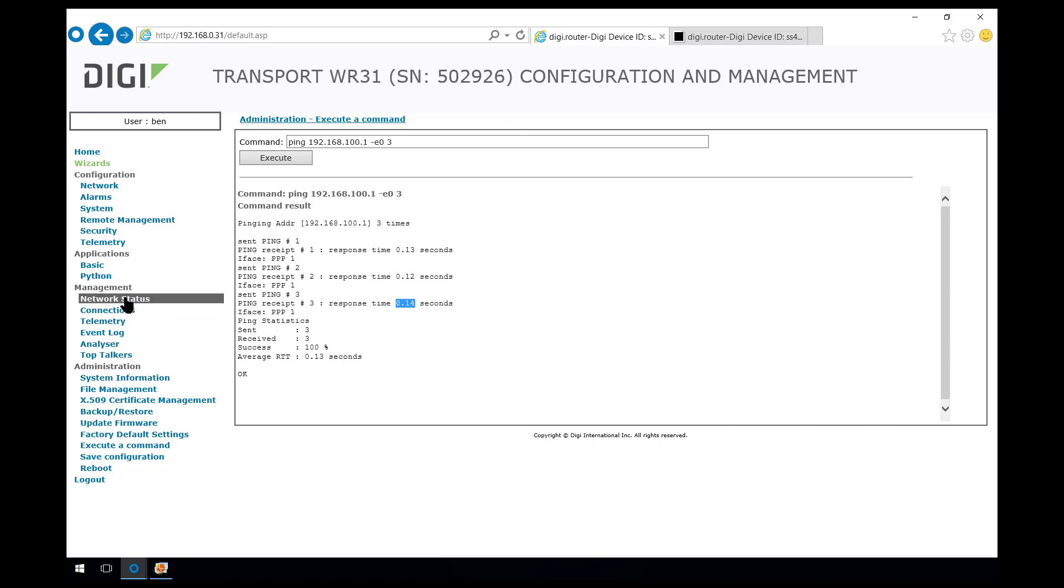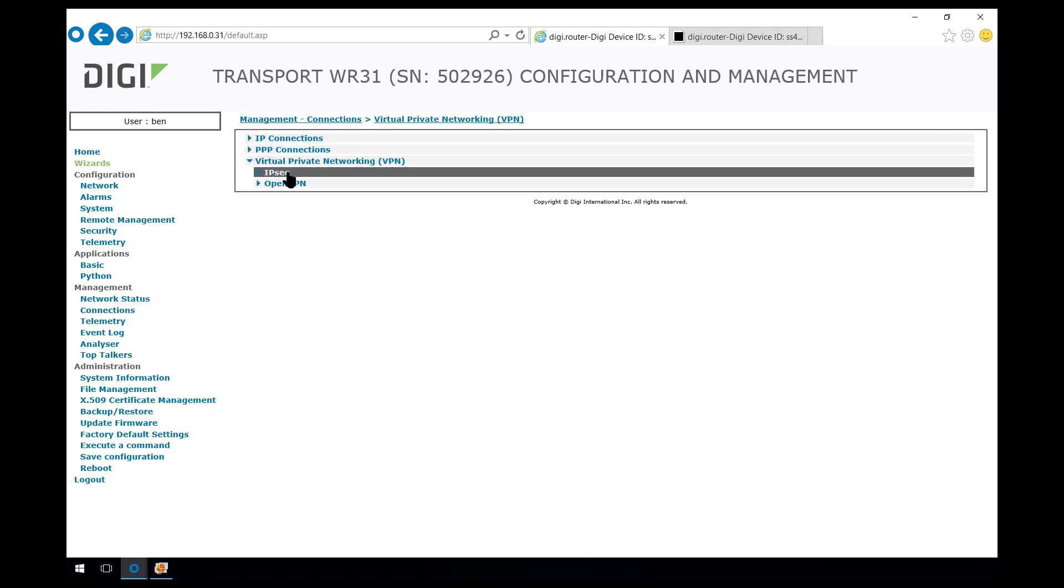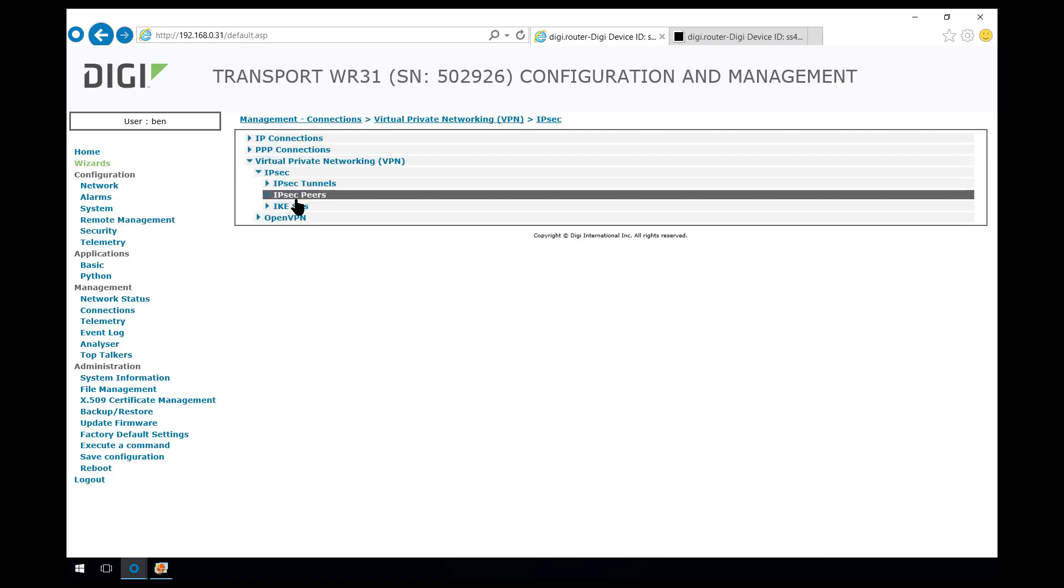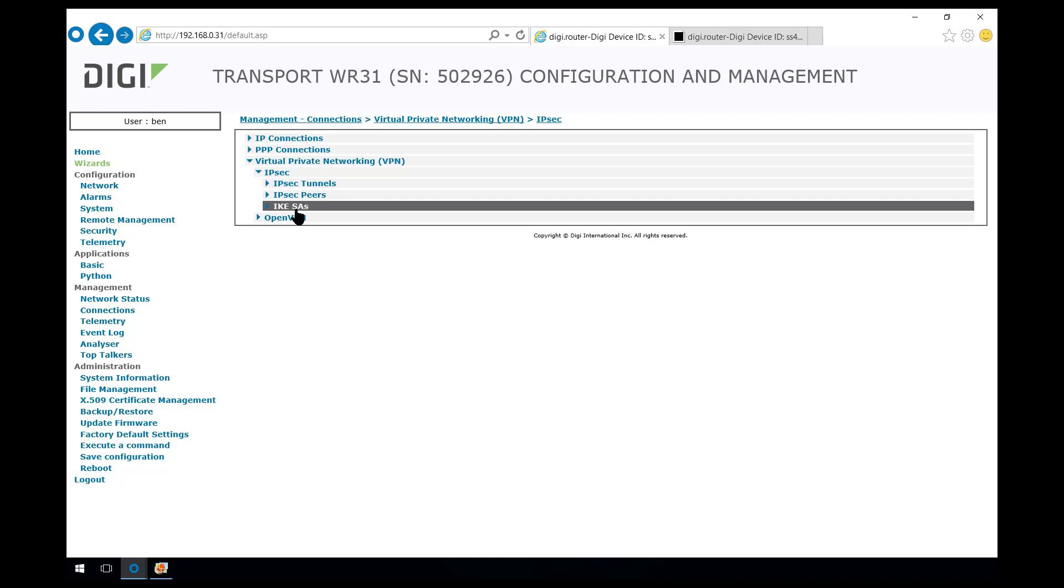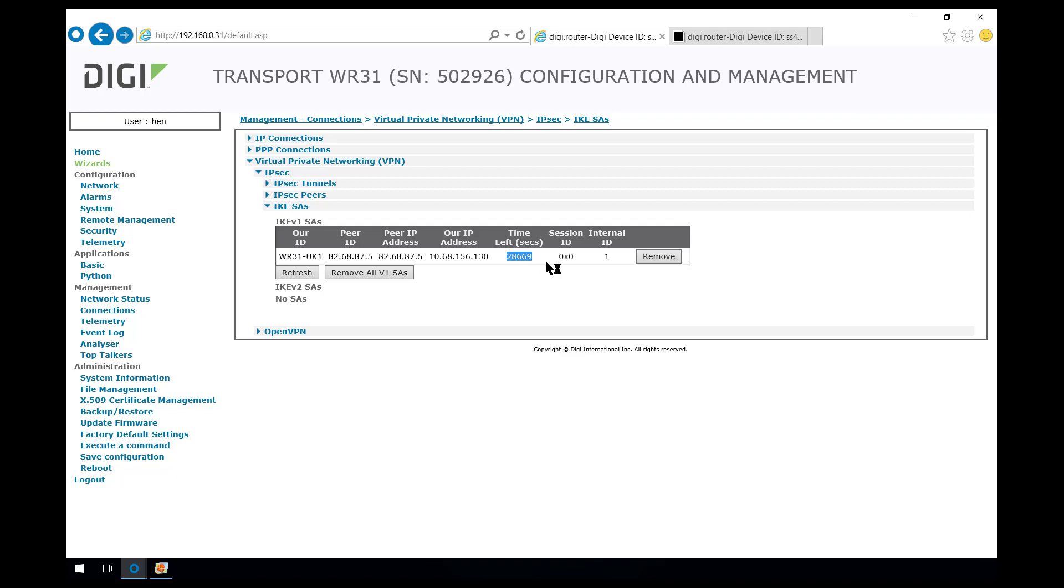Back onto the WR31. We'll have a look at the VPN status. So connections, VPN, IPsec. Let's have a look at the phase 1 SAs. Over here we can see that there is a valid phase 1 SA and it has a time left, which is the TTL, before phase 1 is renegotiated.